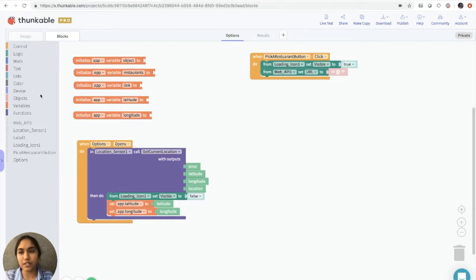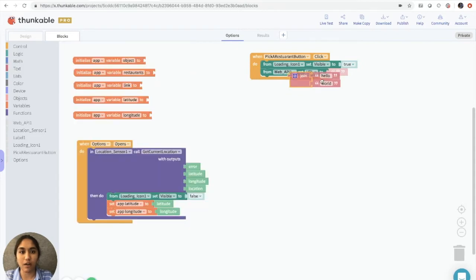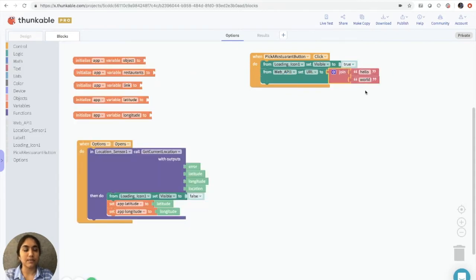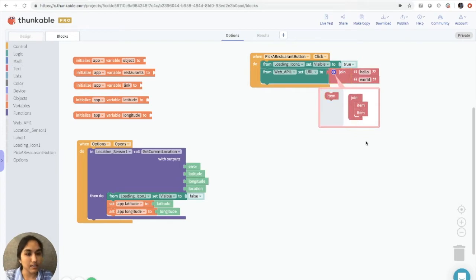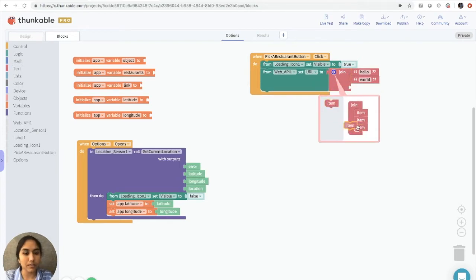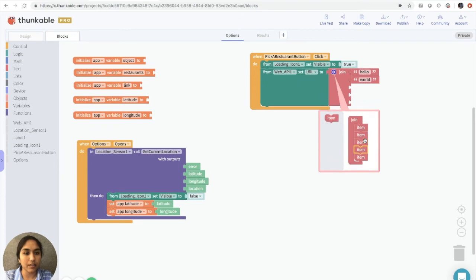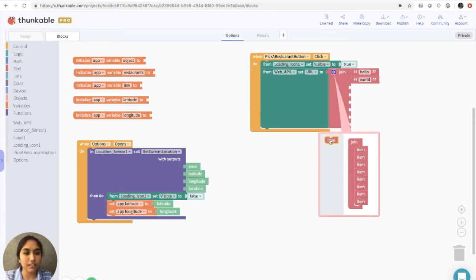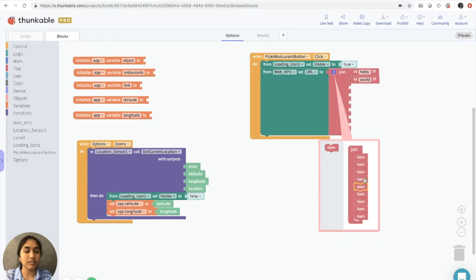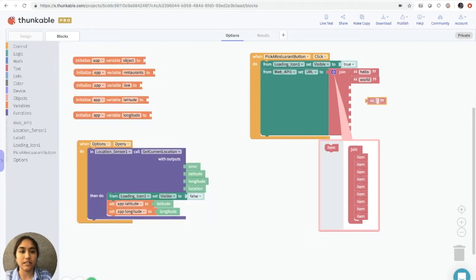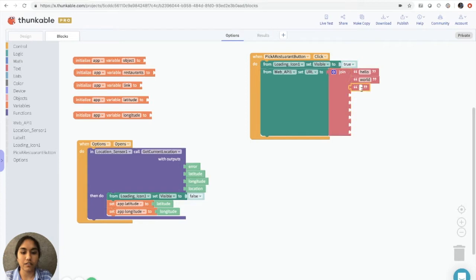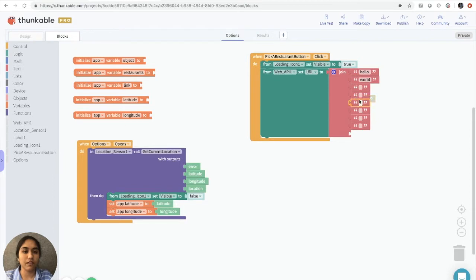So to do this, we're going to use a join block because we need to enter specific data. So we'll add about seven extra blocks. One, two, three, four, five, six, seven. Great. And then we'll add in a text block and then just copy and paste it for each of them. Awesome.